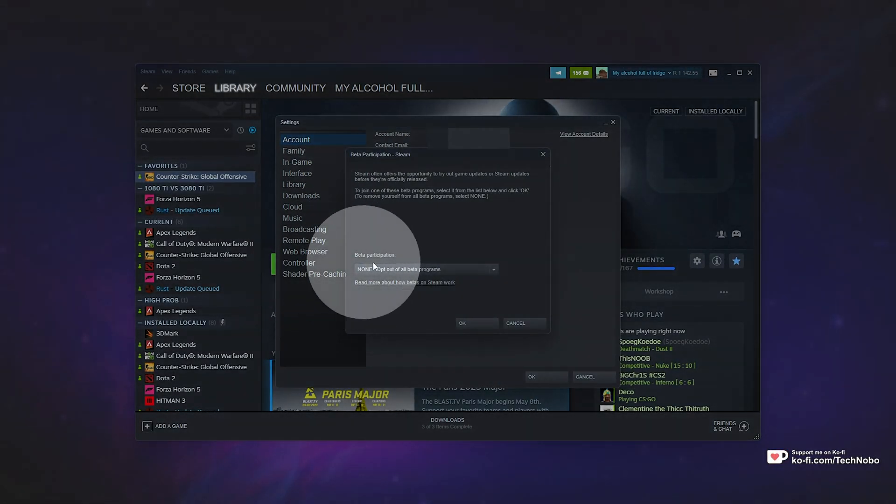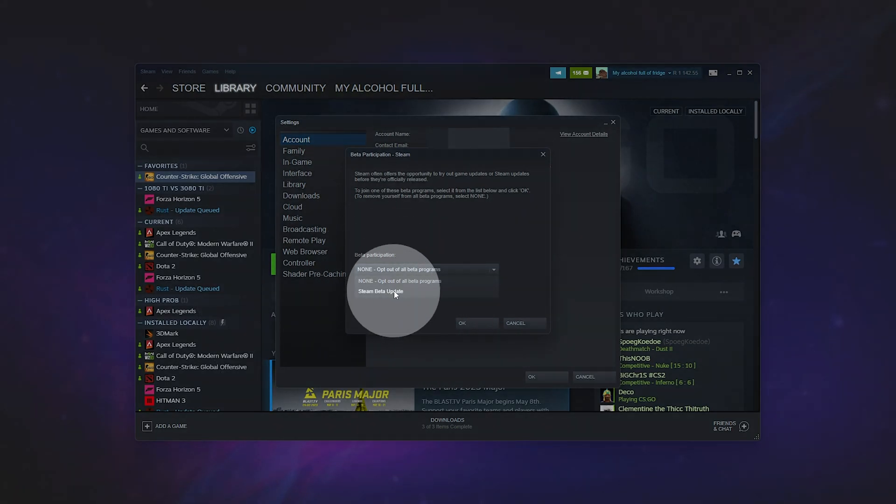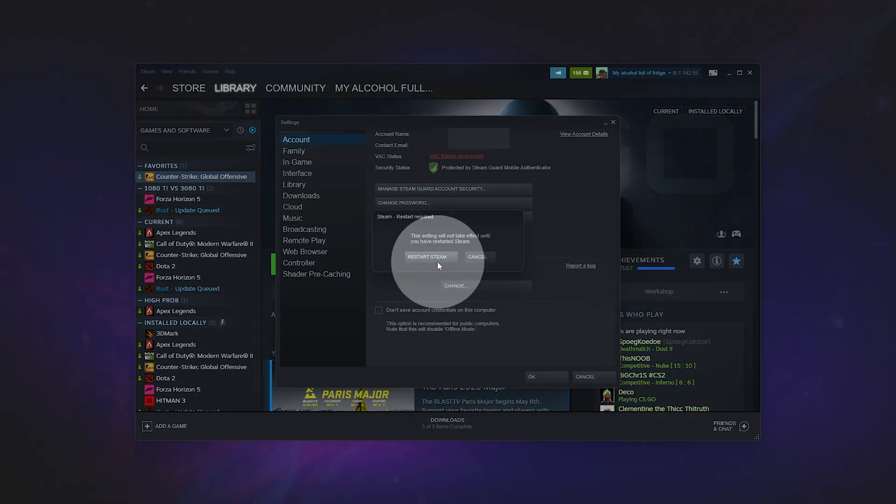Then, Beta Participation, click the dropdown, and select Steam Beta Update. Click it, then OK, and Restart Steam.